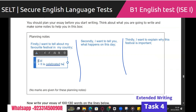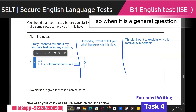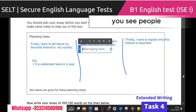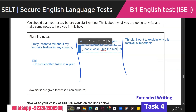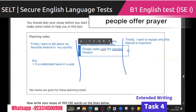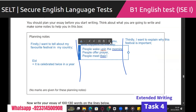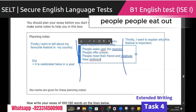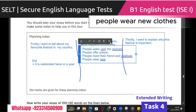The next point is what happens on this day. When it's a general question, you write about people — you don't write about 'I.' People wake up in the morning, people offer prayer in the morning, people meet their friends and relatives, people wear new clothes, people eat out.